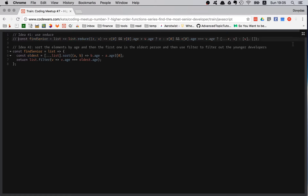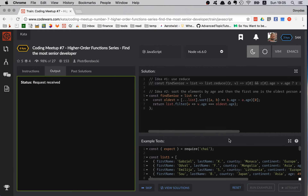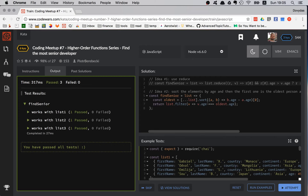Let's try that — great, that actually works!